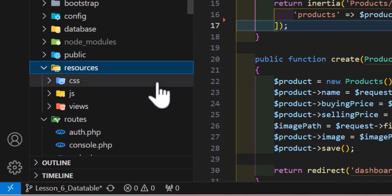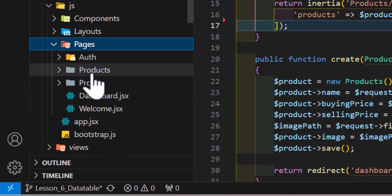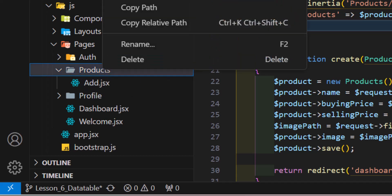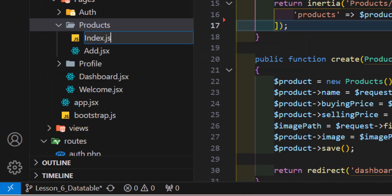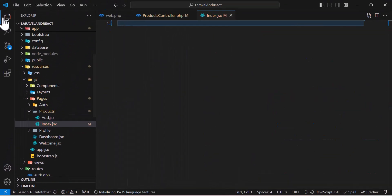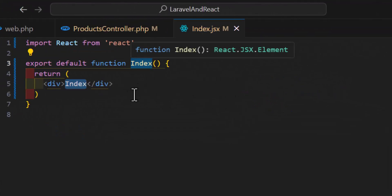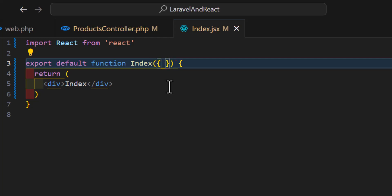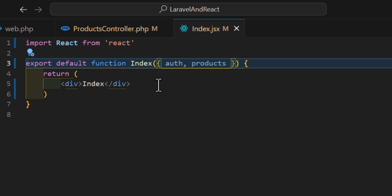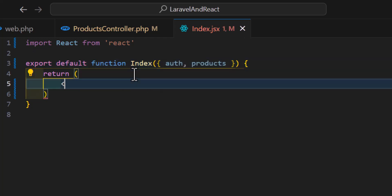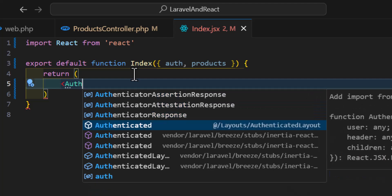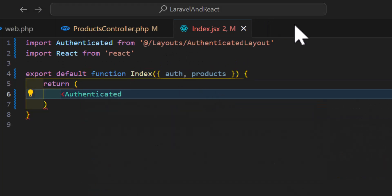Let's go to resources/js/pages/products and create a new file named index.jsx. Inside it, let's create our default function with parameters for auth and products. Then let's add our layout by importing AuthenticatedLayout from the layouts folder.